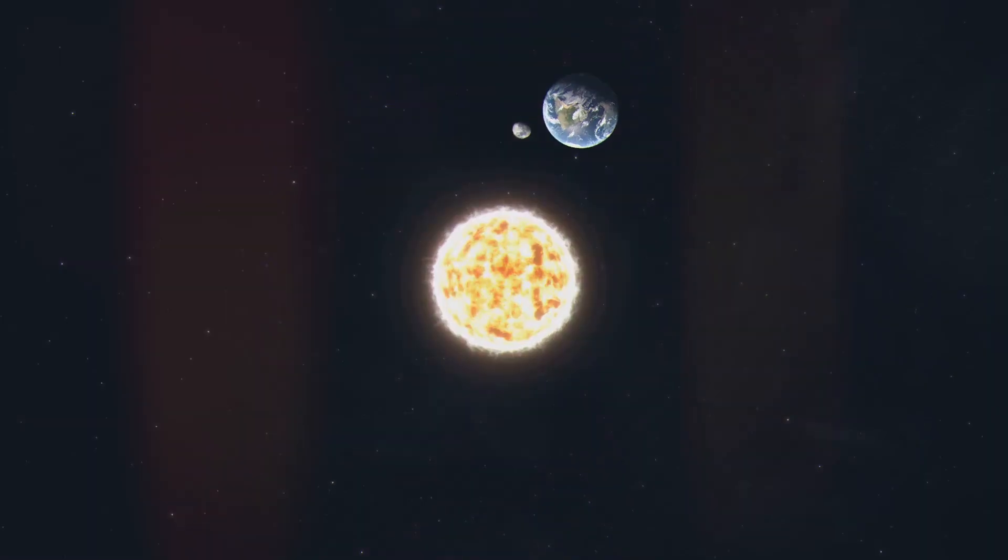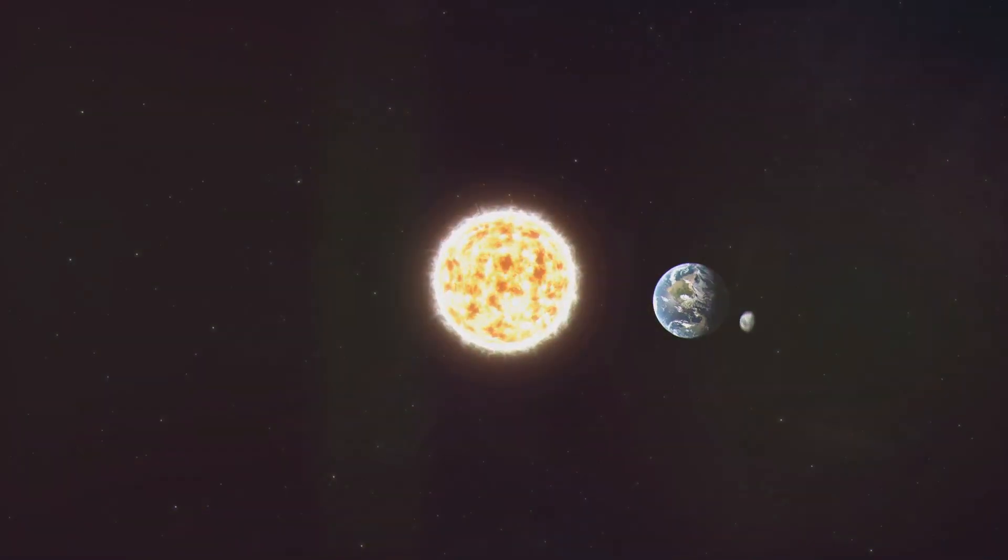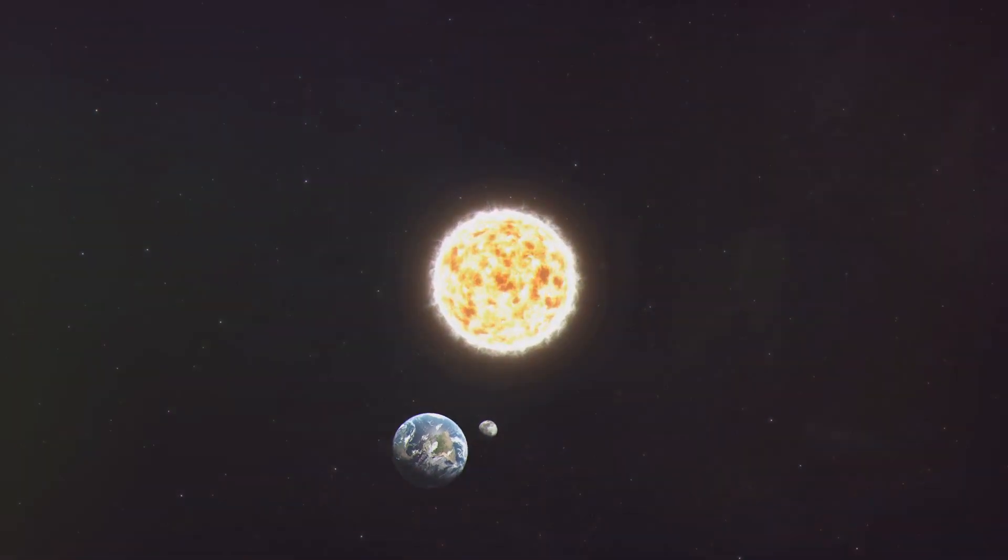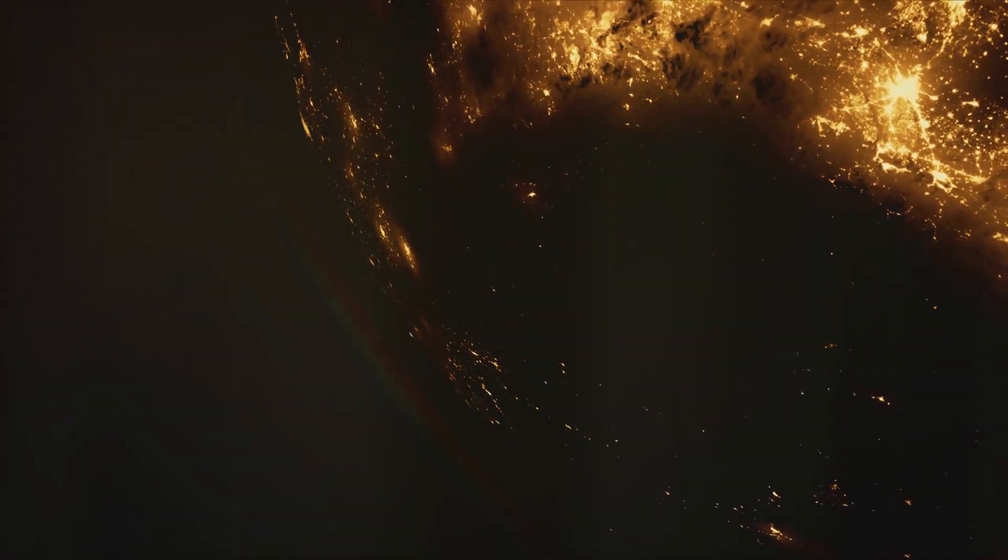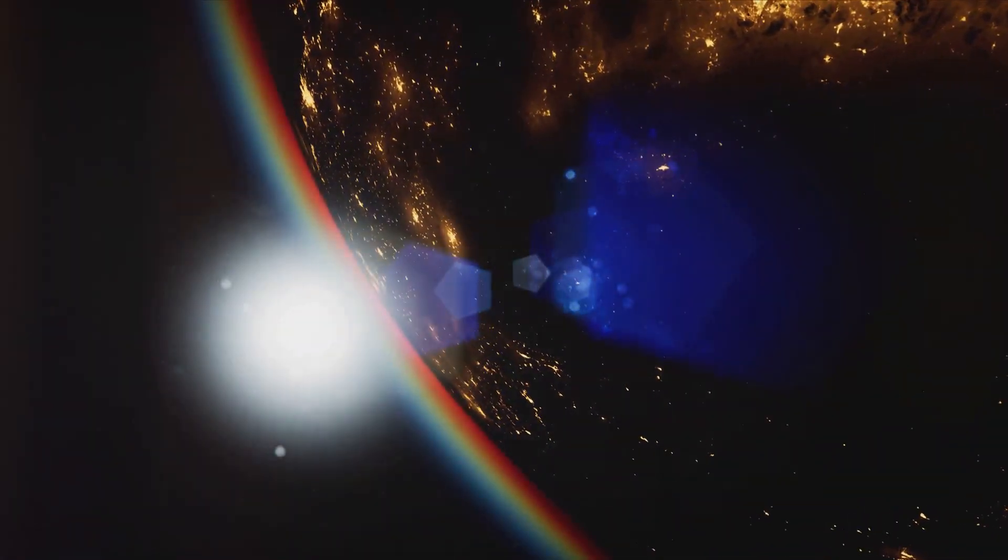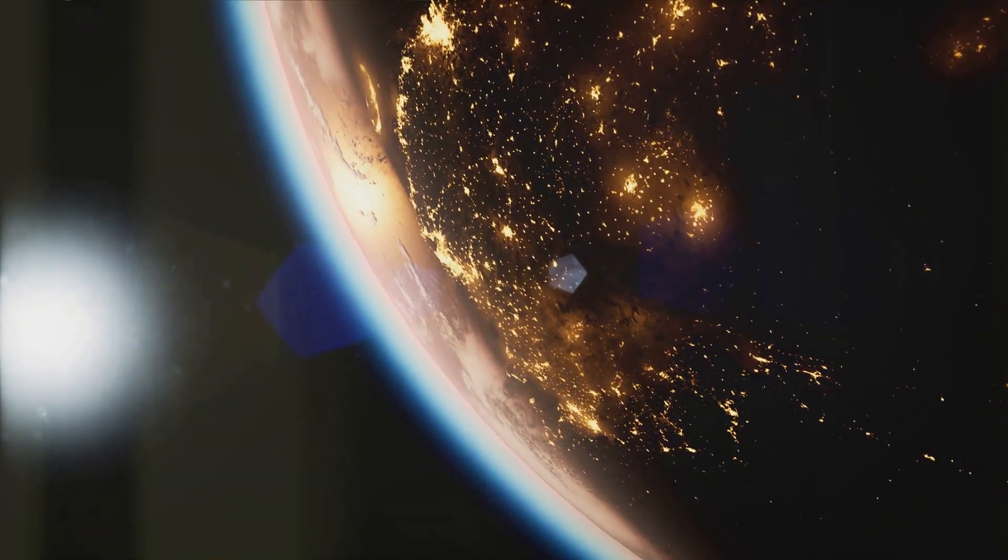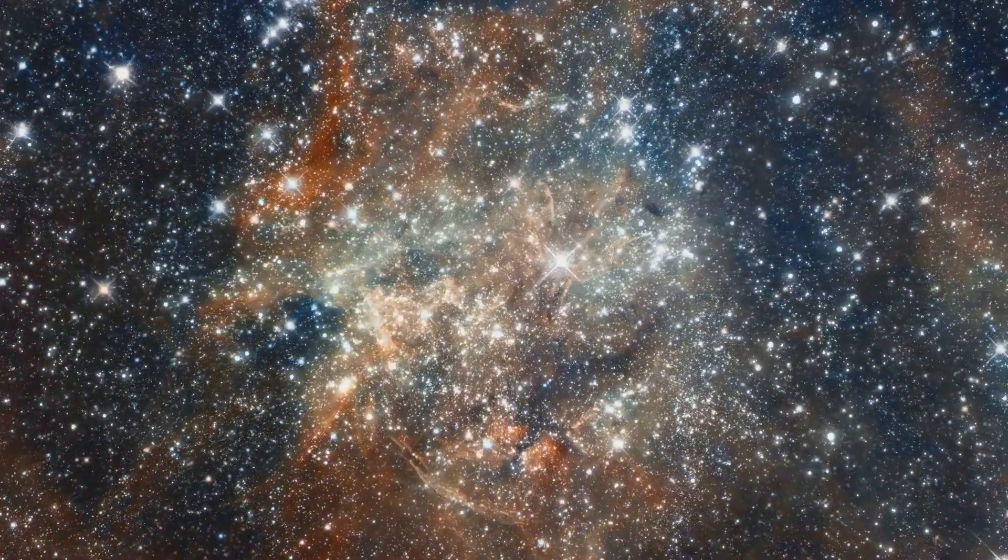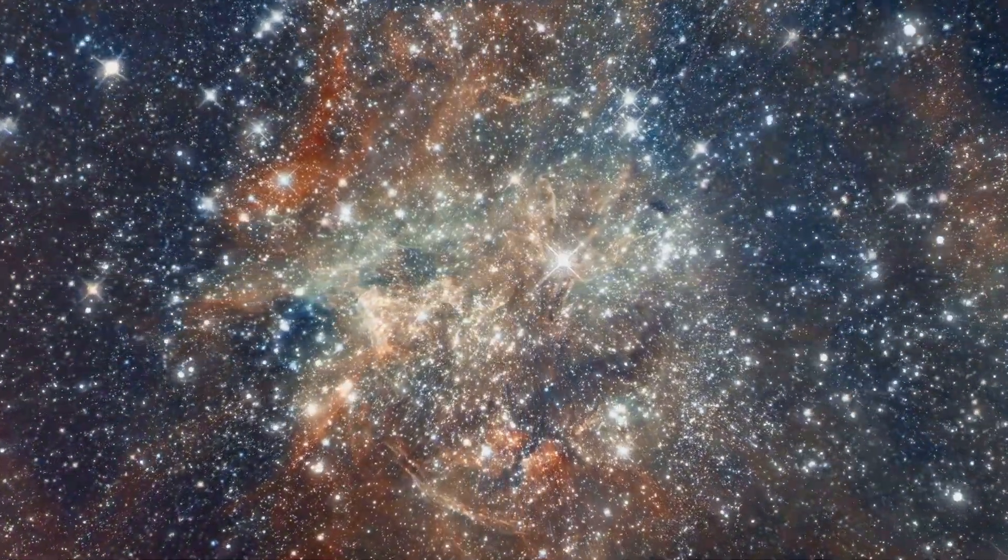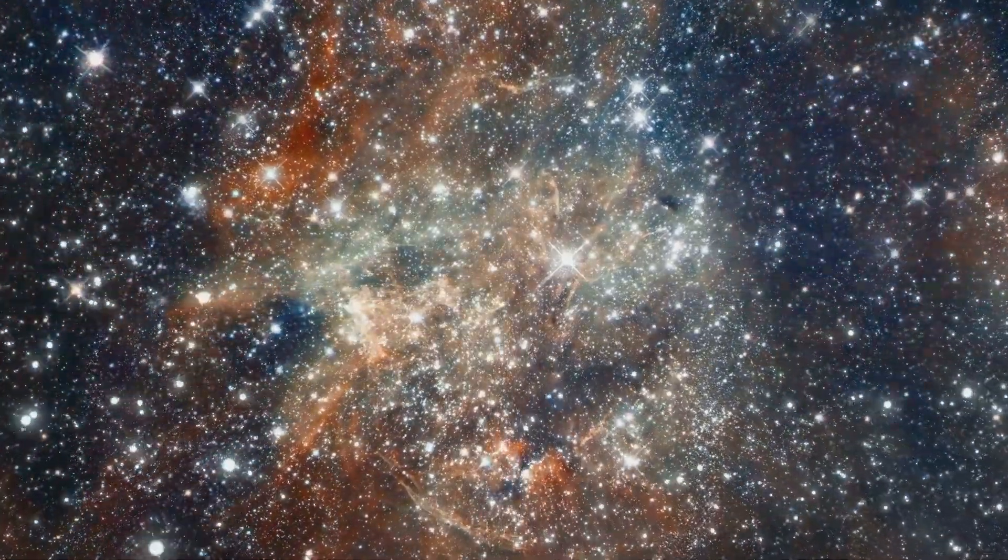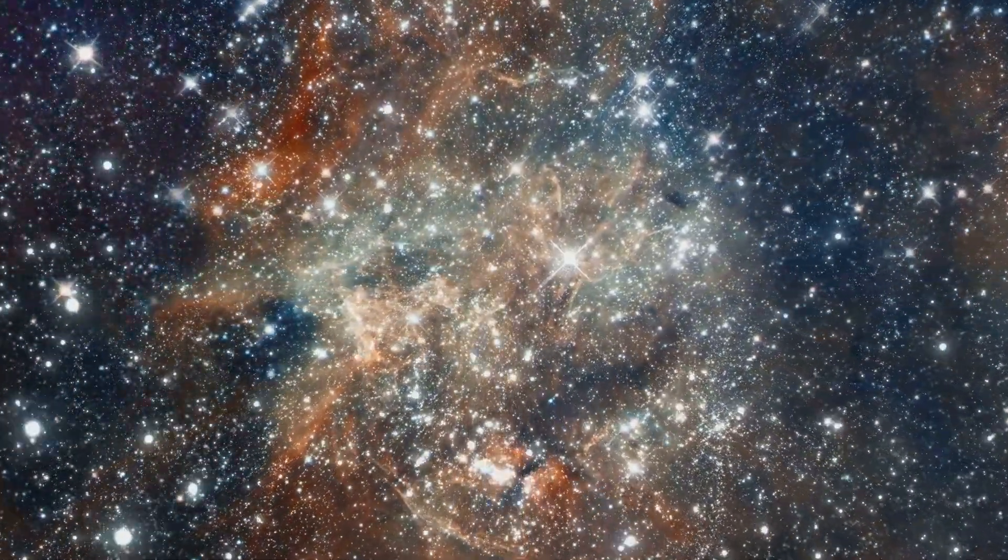The study of the moon's formation provides a unique window into the early history of our solar system. It reminds us of the immense power of nature and the intricate interplay of forces that have shaped our cosmic neighborhood. And it inspires us to continue exploring the universe, seeking answers to the countless mysteries that still lie hidden among the stars.